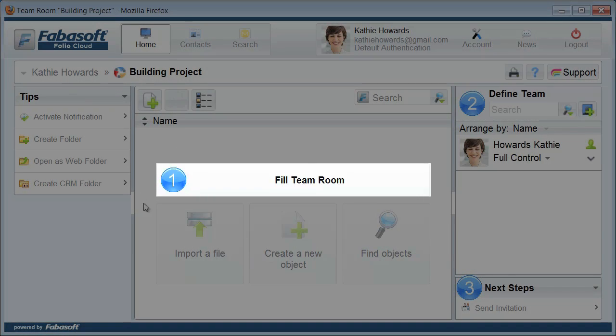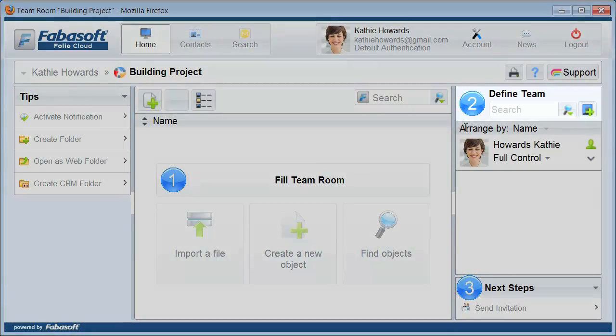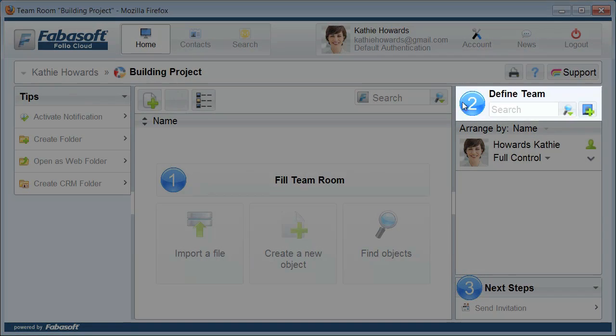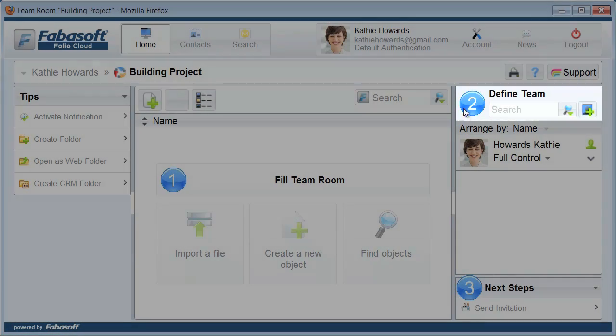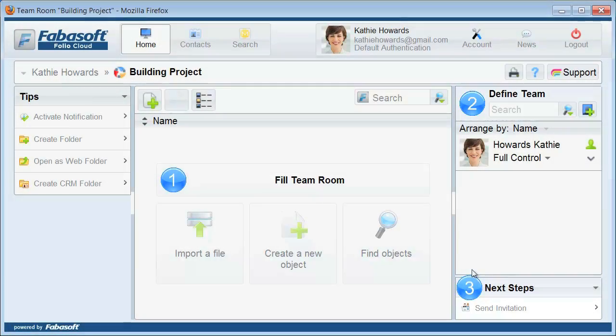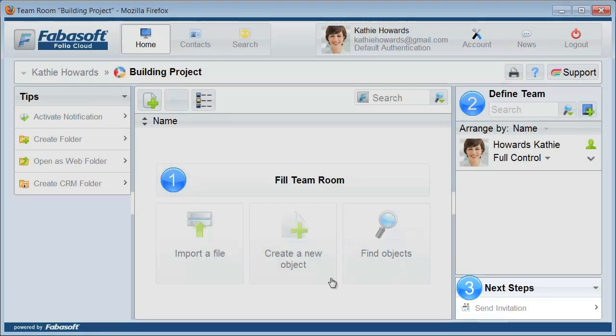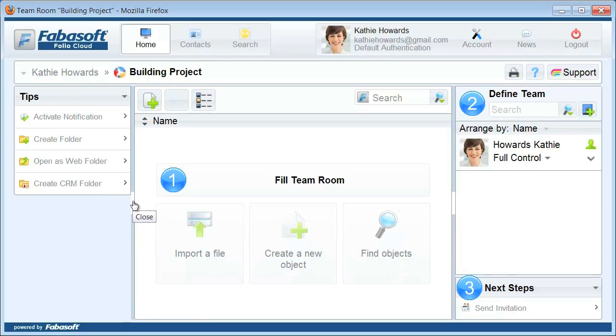Step 1: Import content to your team room. Step 2: Grant access to other people. Step 3: Invite these people to your team room. In the left window, you can find additional tips which can be hidden by clicking on the grey bar.